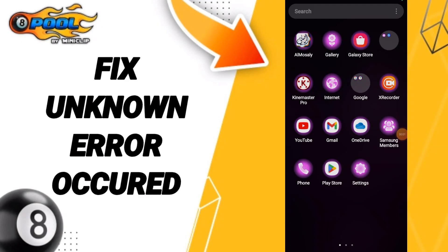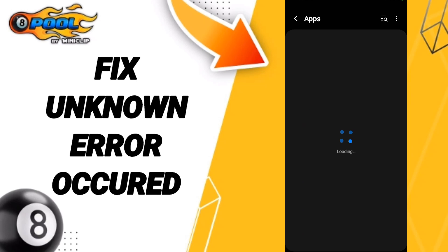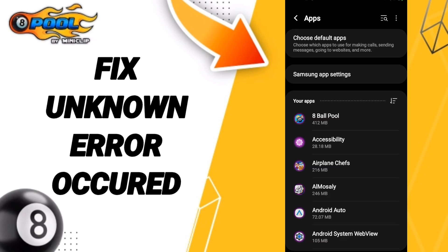Hello everyone, today we talk about how to fix the unknown error code on the 8 Ball Pool application. We click on Settings, then we click on Apps, and after that we search for the 8 Ball Pool app.